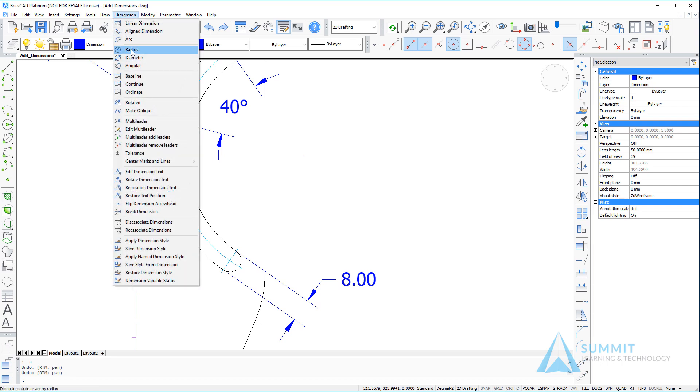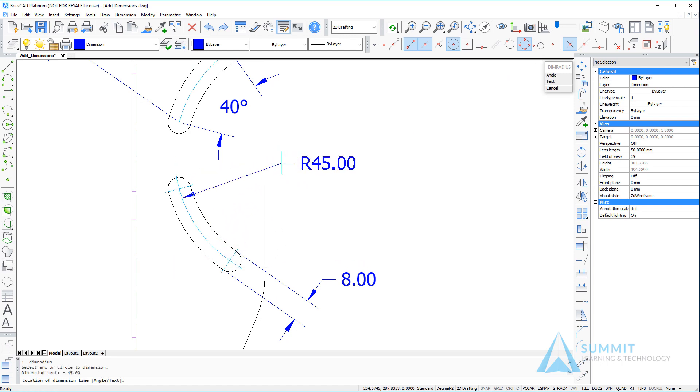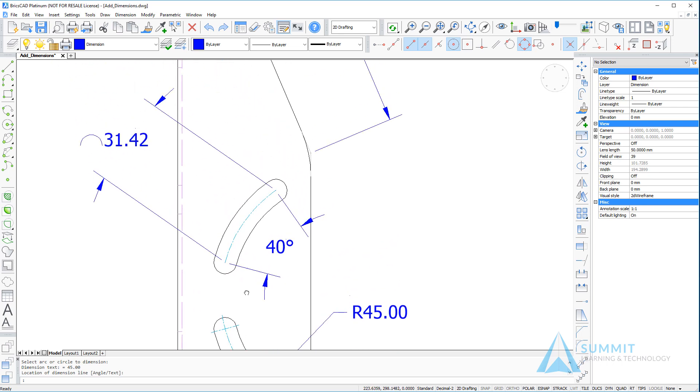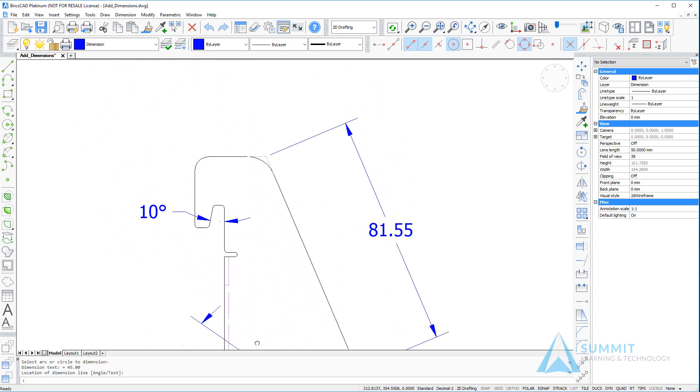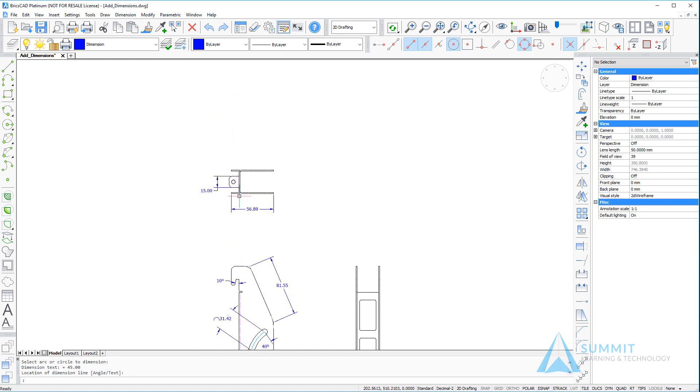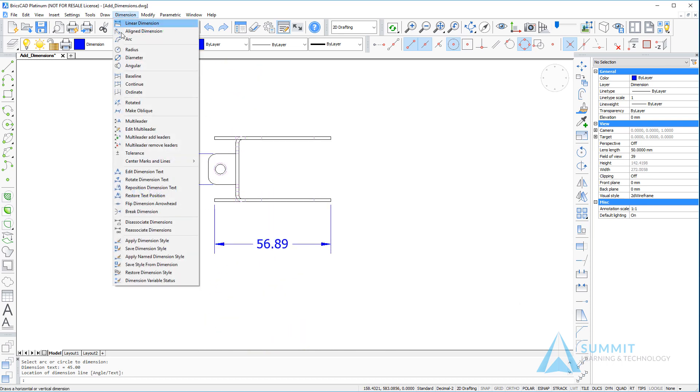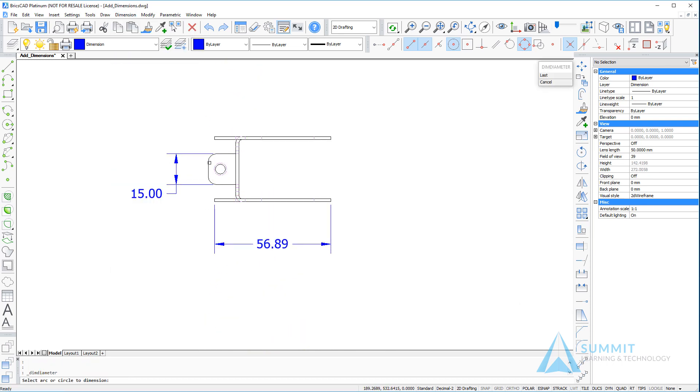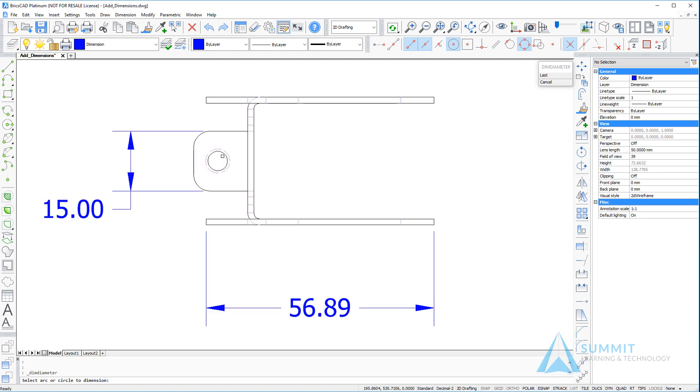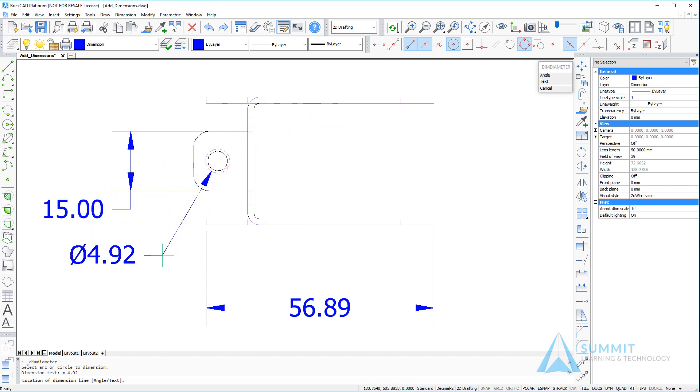Next, we'll go to the dimension menu and select radius, choosing the arc in the lower slot. There we can see a 45 unit radius. Panning back up to the drawing, we'll select the diameter dimension and place a diameter dimension on the hole, and left-click to position the dimension.